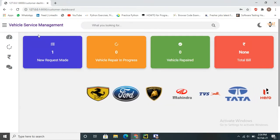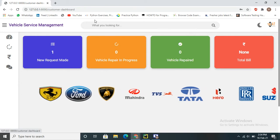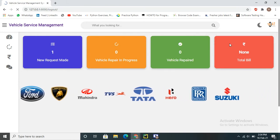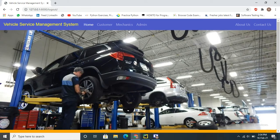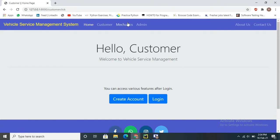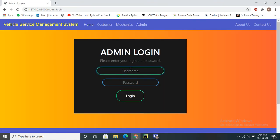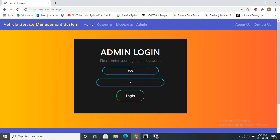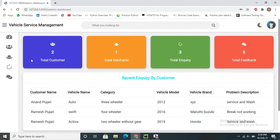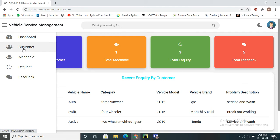After logging out from the customer account, we are redirected to the application home page. Now logging into the admin panel, after authentication we are taken to the admin panel home page.